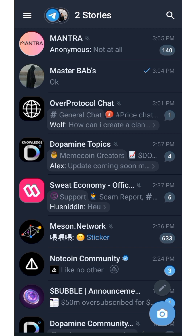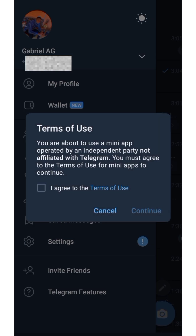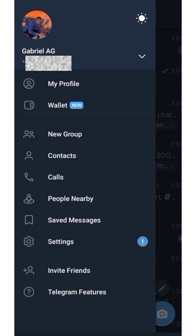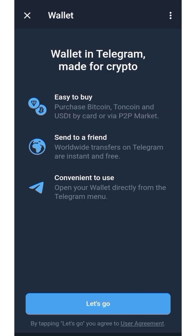What you need to do is get a Telegram account. If you already have one, make sure it's created using your mobile number. After creating your Telegram account, click here, then click 'Wallet.' Now click agree to the terms and conditions and click continue.